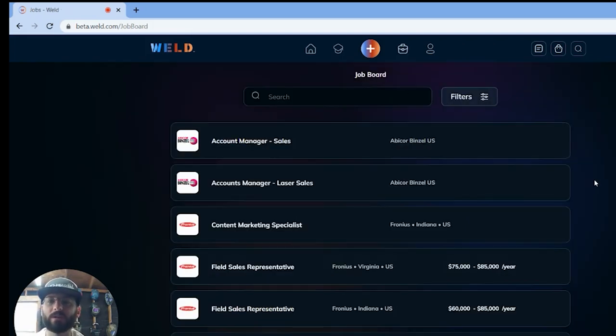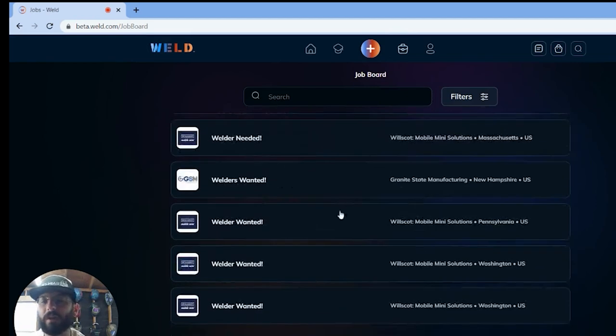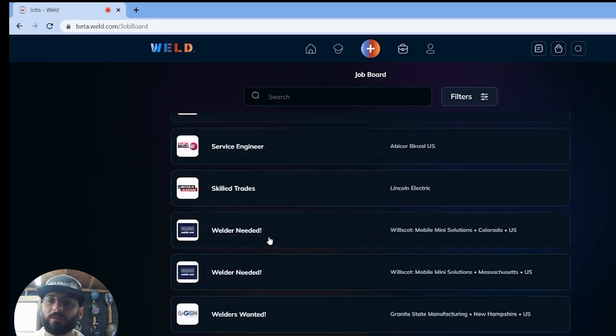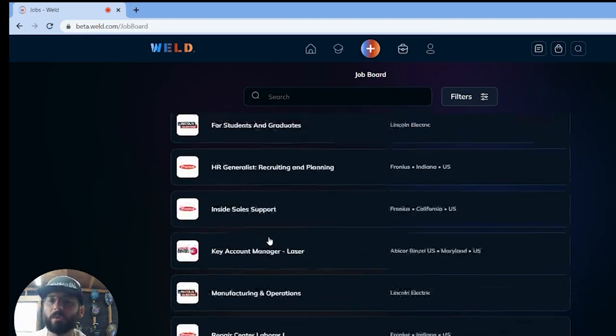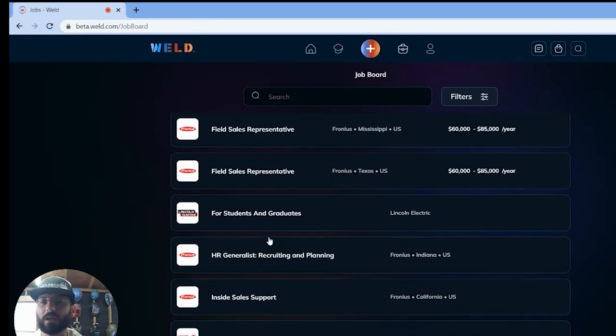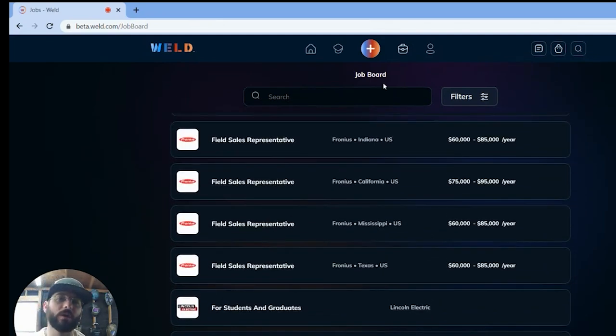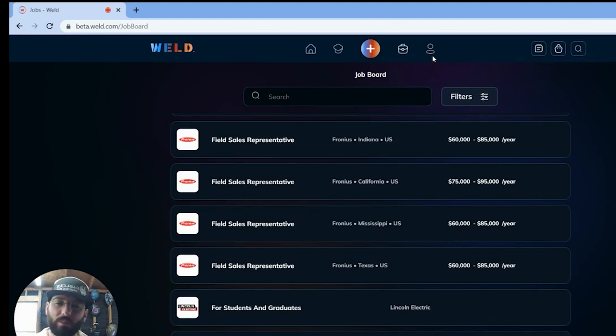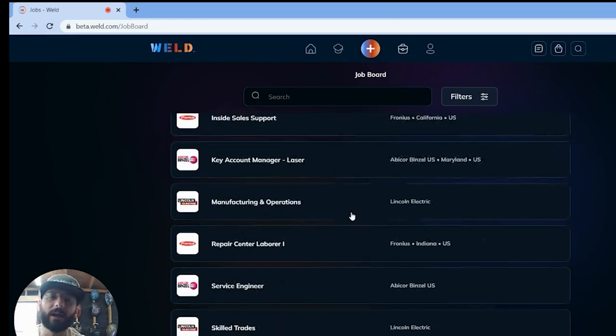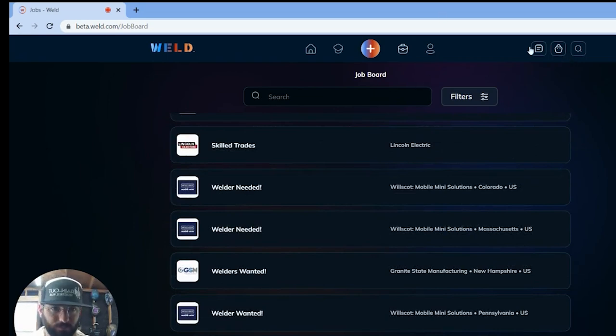Not only that, but we do have a job board in here as well where you can come in here and find a job. Maybe you're looking as a welder, you're looking for a job, or maybe you're looking to get into sales and marketing, or maybe field sales representatives for one of these welding companies. It's a great opportunity to come in here and grow as a welder.